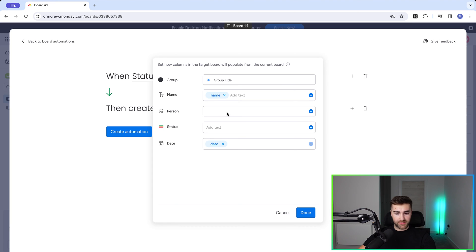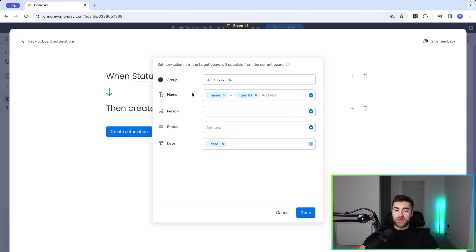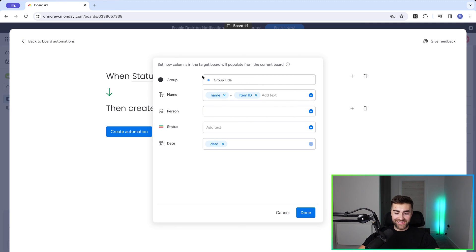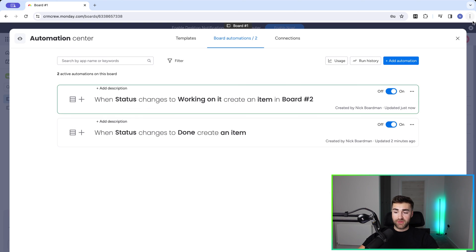Maybe I don't want the person either because it's being assigned to someone else. For the name, you could do 'name dash item ID,' or write in your own information. Finally, we just need to assign which group on board number two this item will be populated into. Both group names are the same in this example, so I'll leave it as the group title name. Once happy, press Done, then press Create Automation. So when status changes to 'working on it,' create item in board number two. Done.